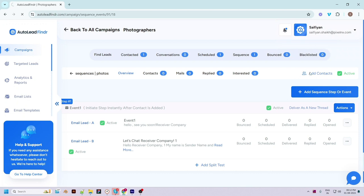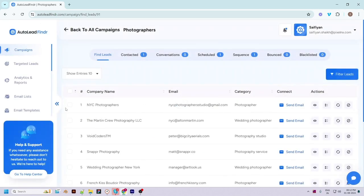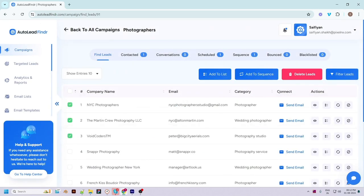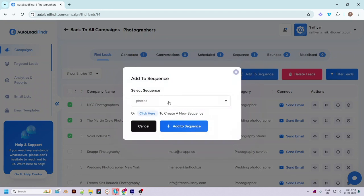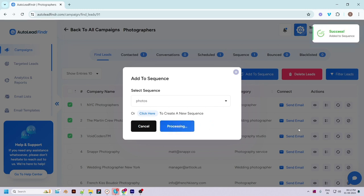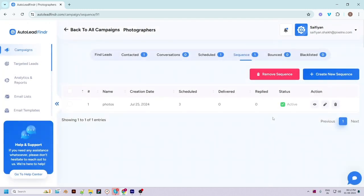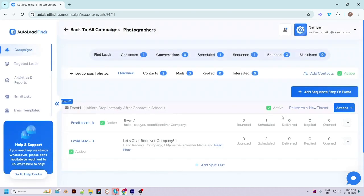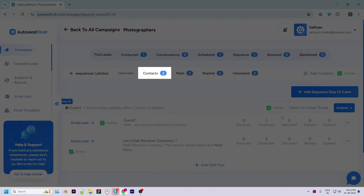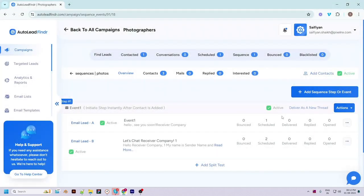Click on the 'Add Contacts' button at the top. You can select multiple contacts at once and click 'Add to Sequence' at the top. Choose the sequence — let's choose the photo sequence we just created — and hit 'Add to Sequence'. Go back to the sequence page and view the steps page. You can see that three contacts are added to the sequence successfully. This is how you can find prospects, access their details, send emails, and automate the process using sequences with Auto Lead Finder.